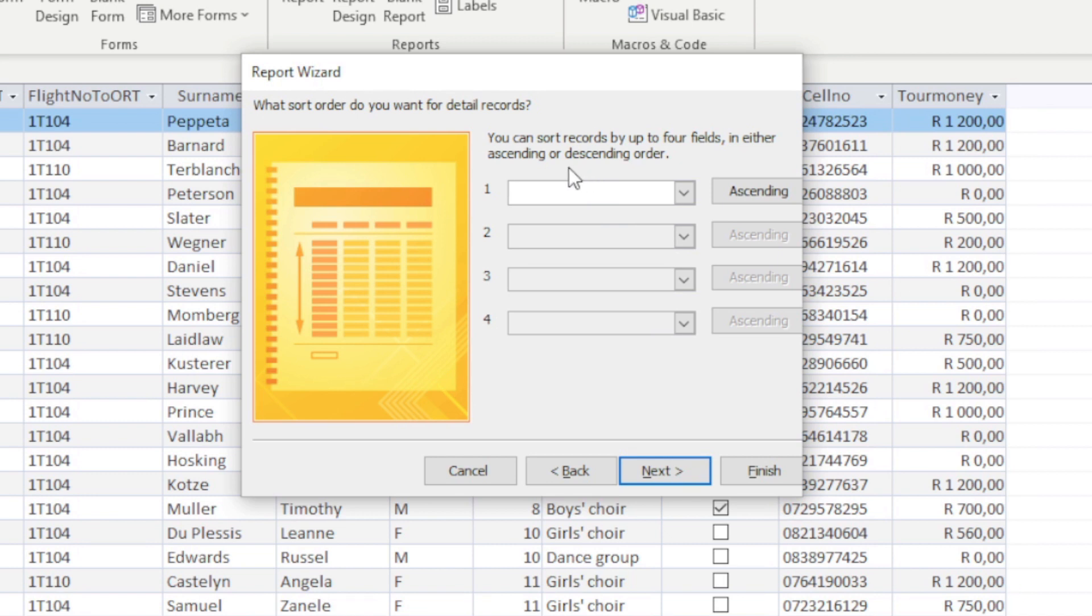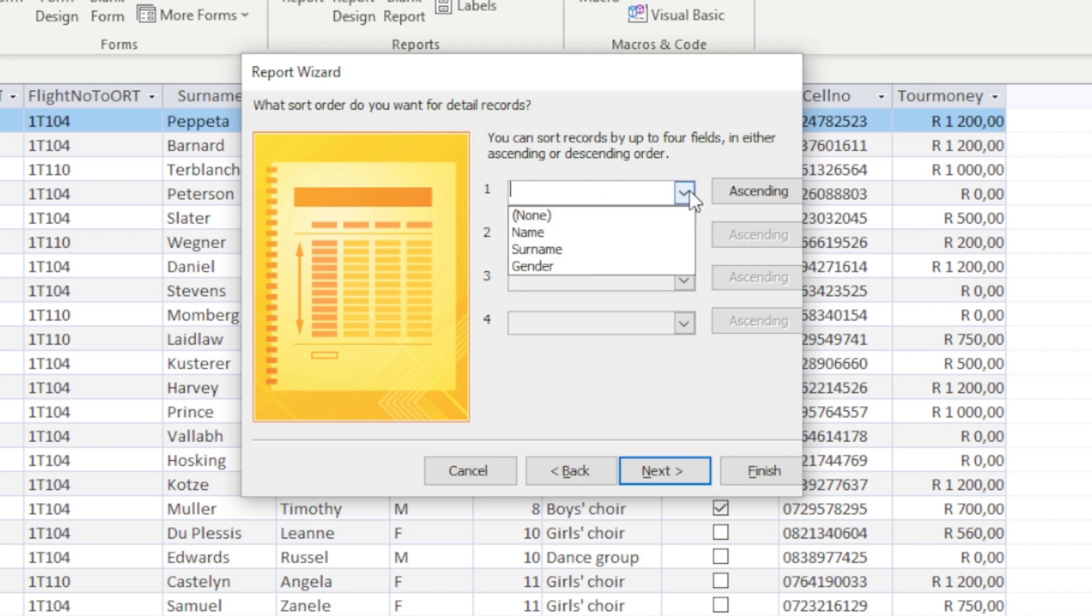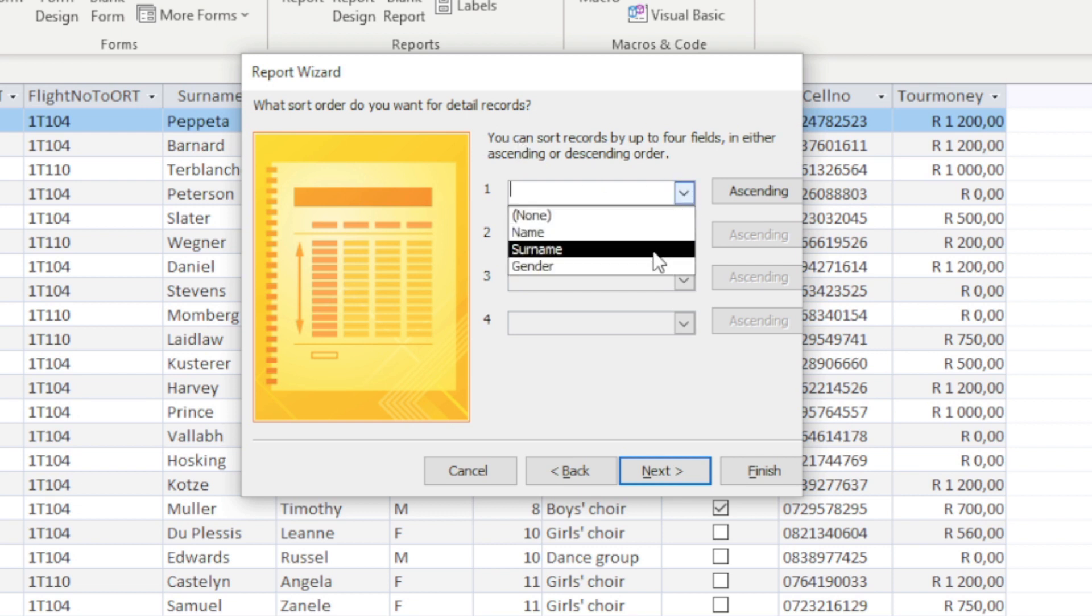And then it asks what sort order, and then I'm going to sort the records according to surname.